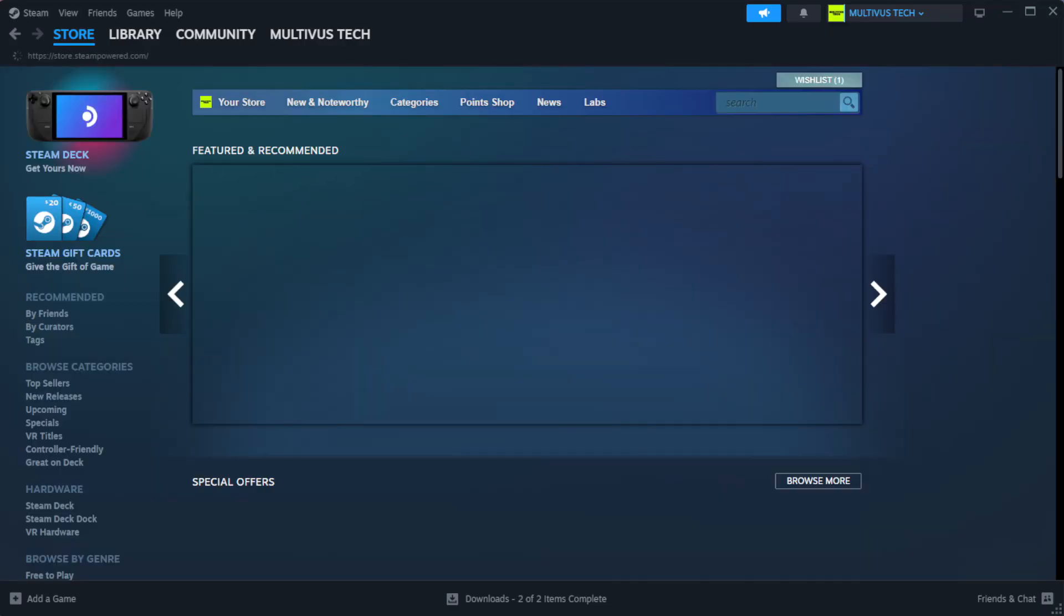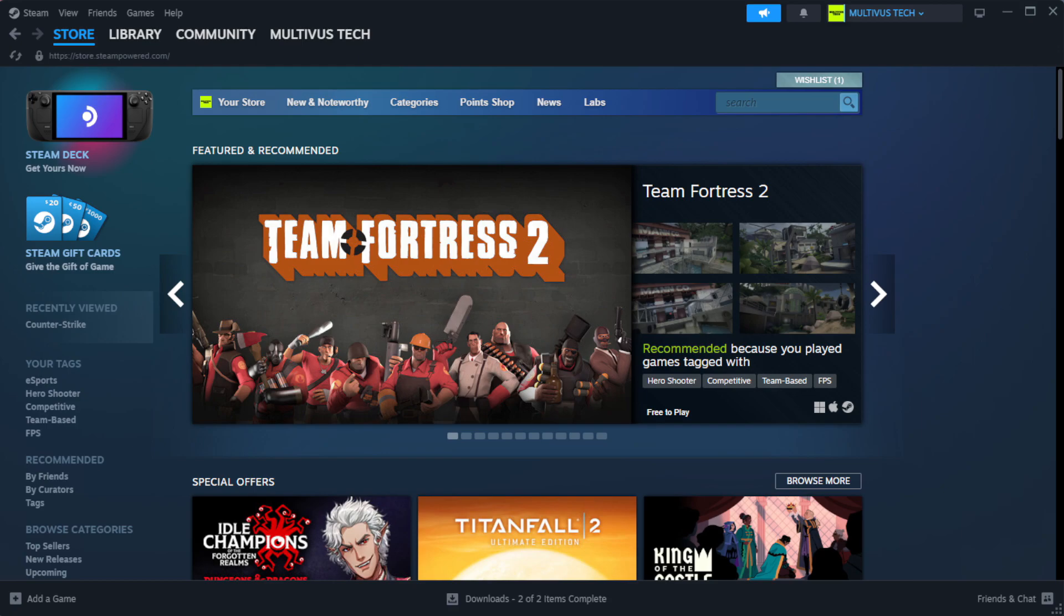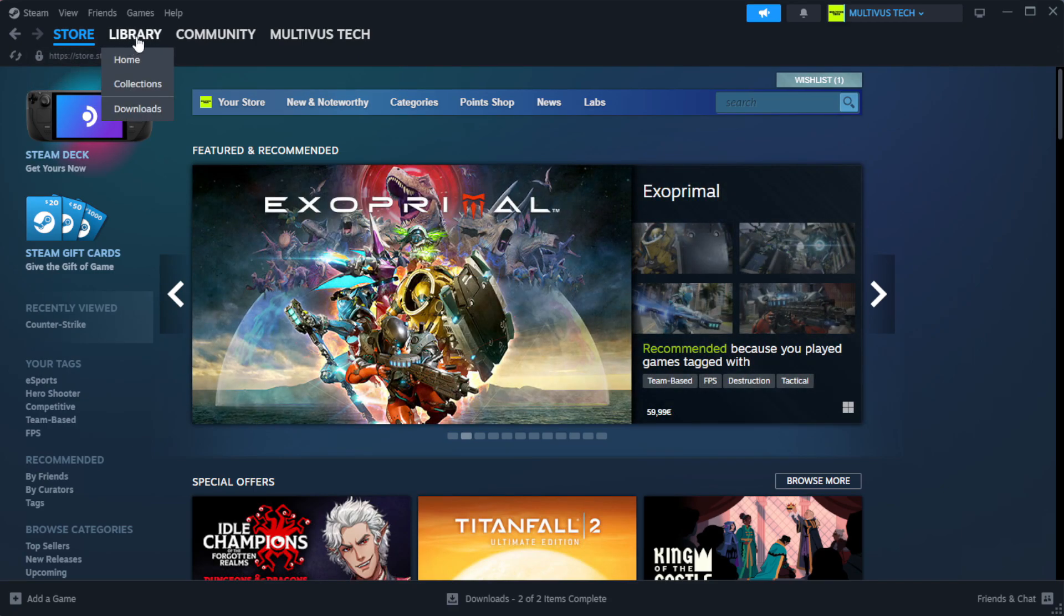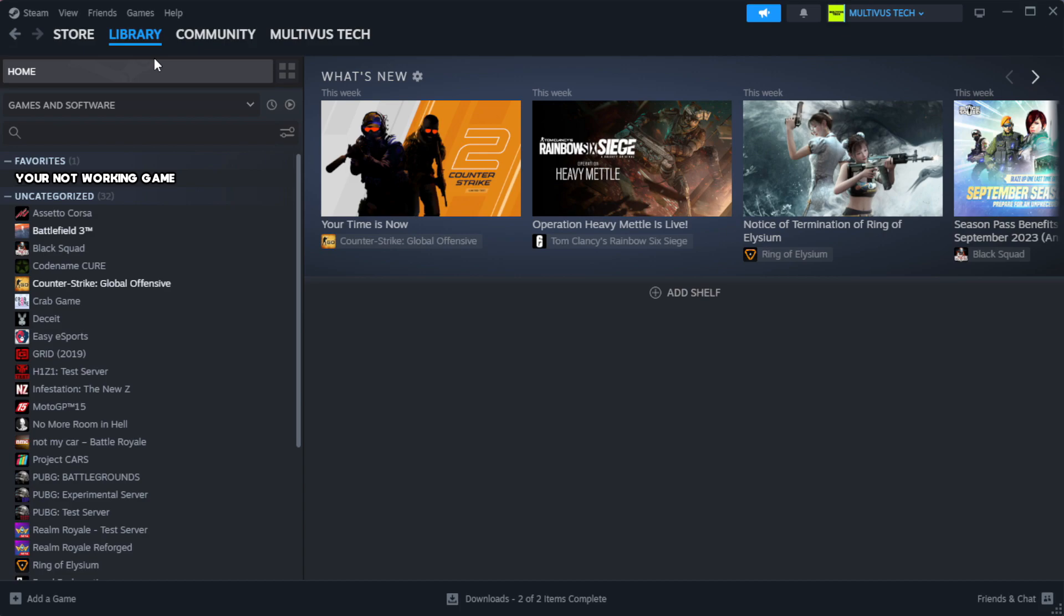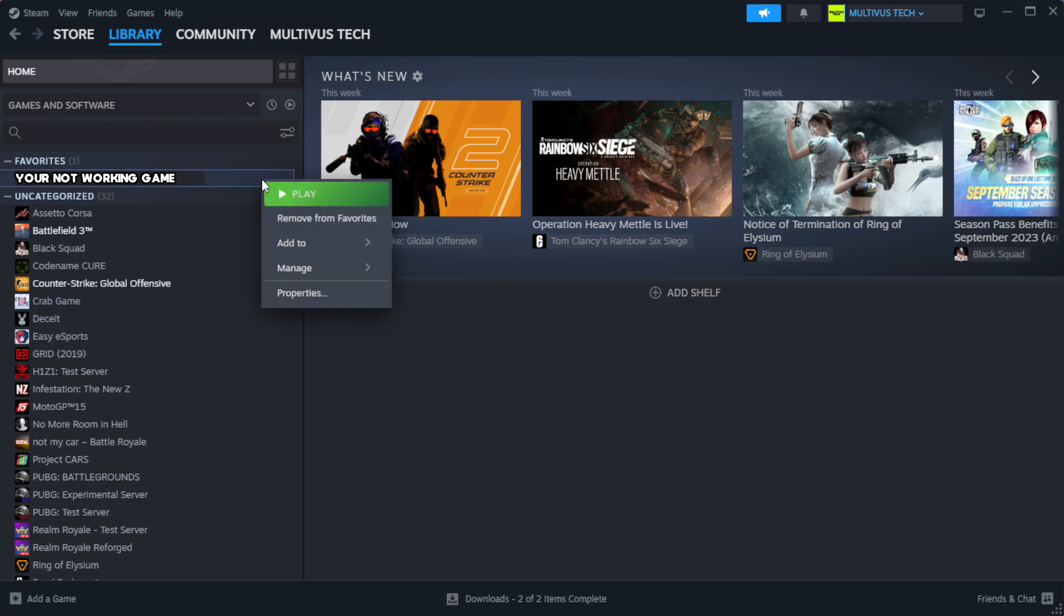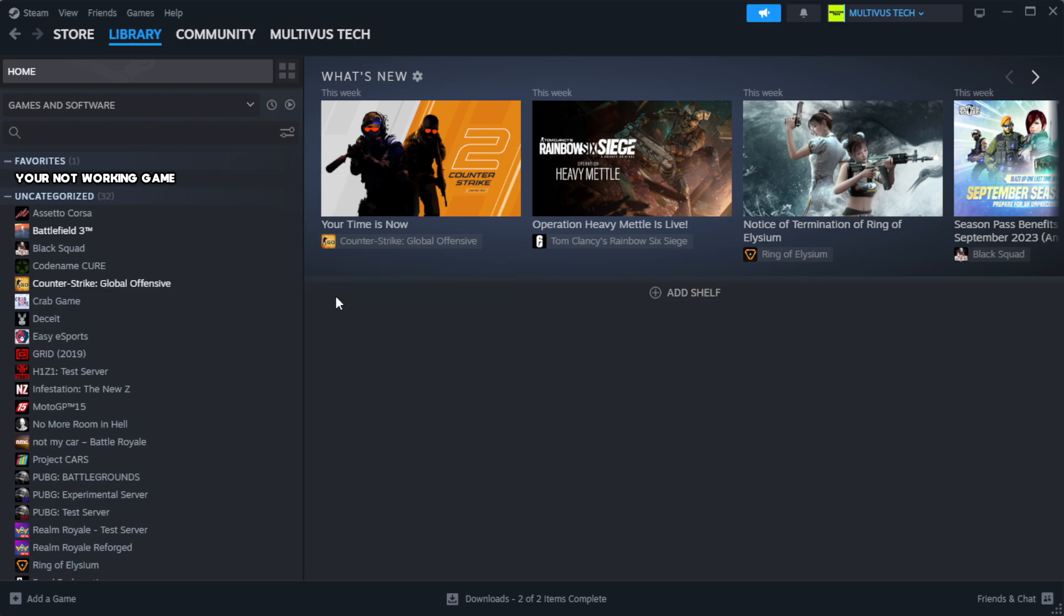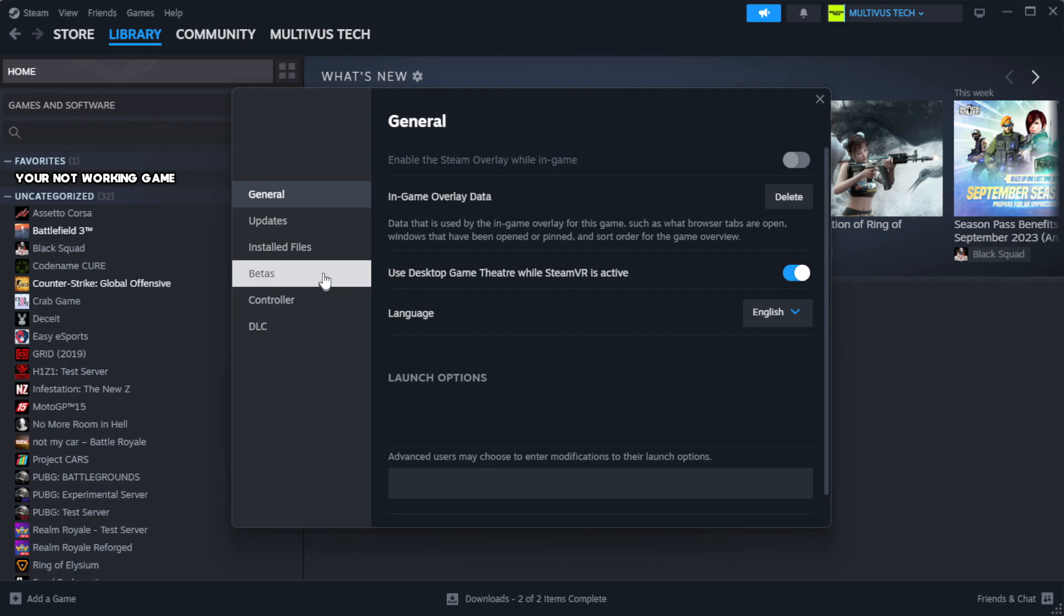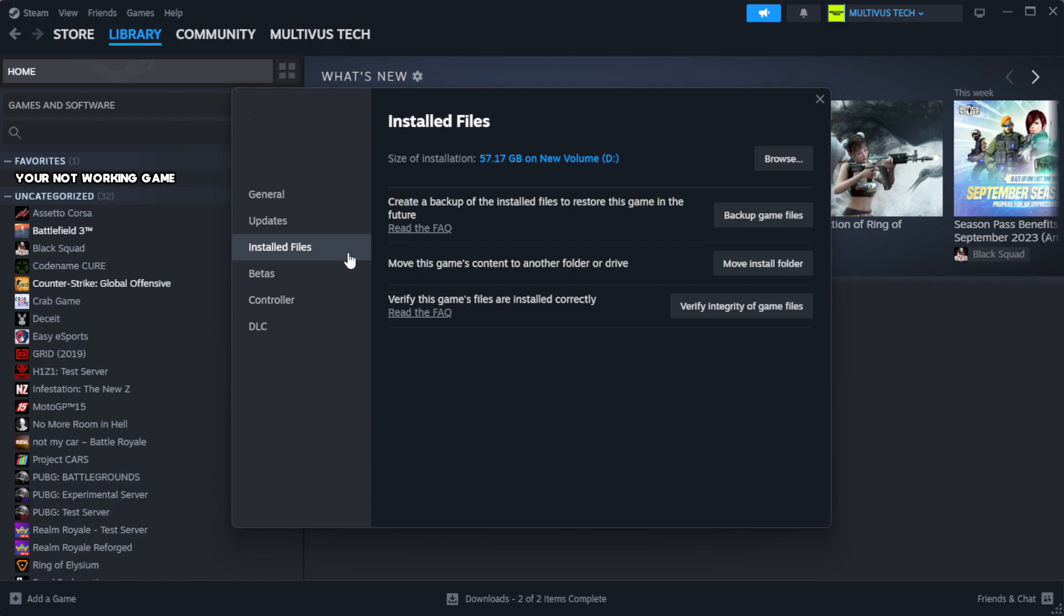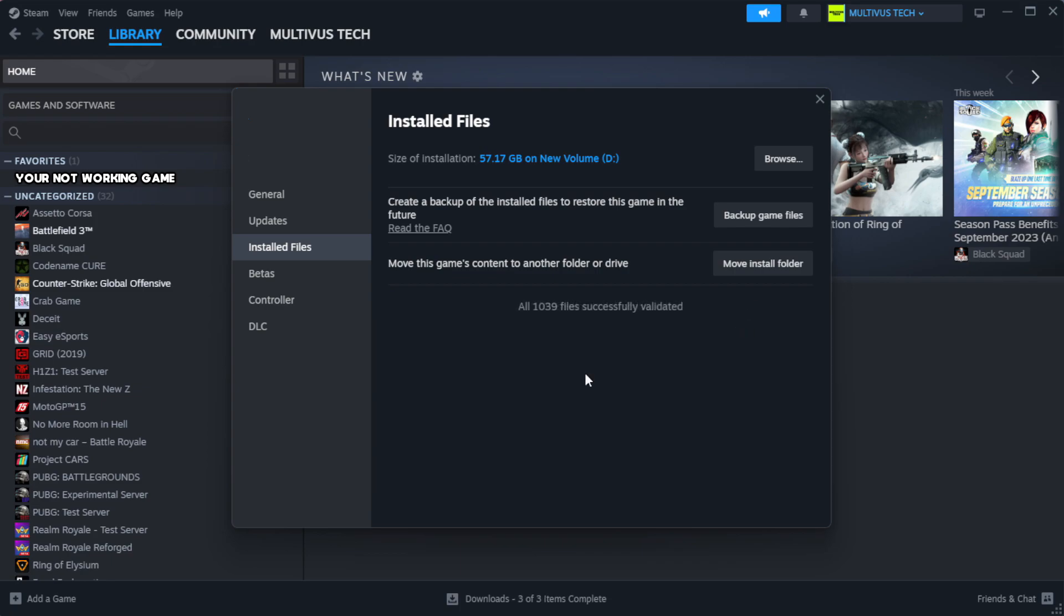Open Steam. Go to the library. Right-click your not working game and click properties. Click local files. Click verify integrity of game files. Wait. After complete.